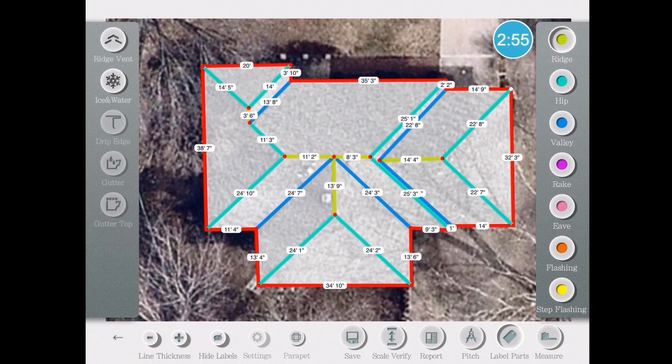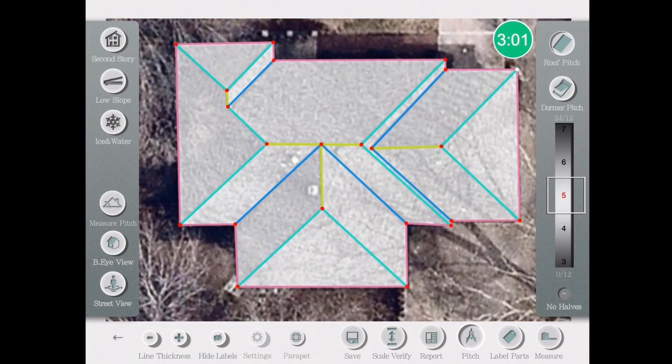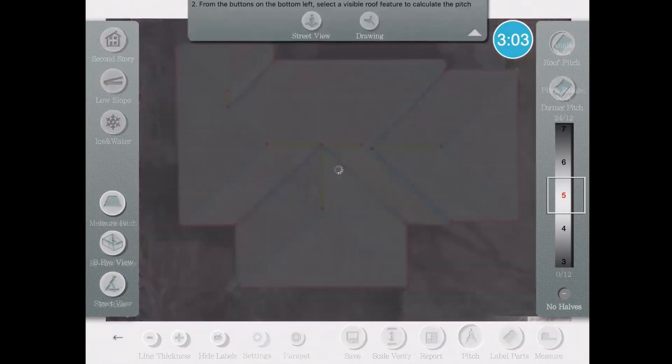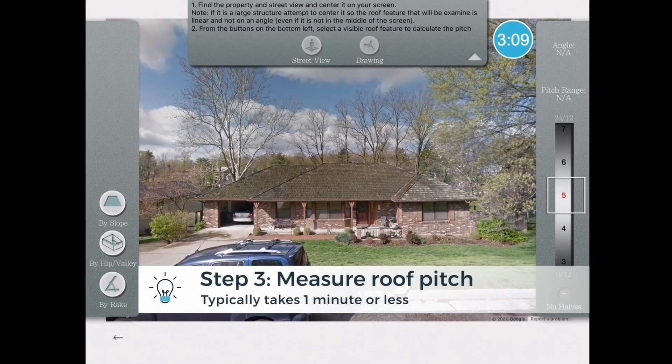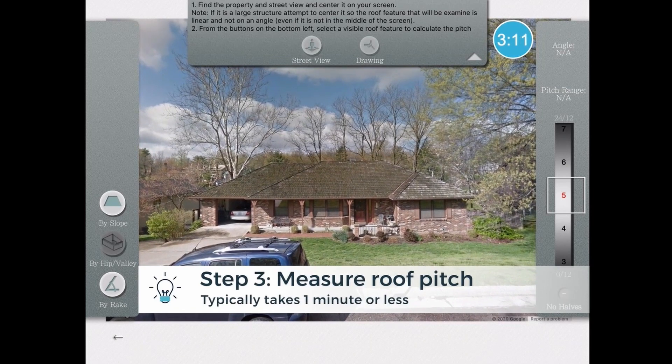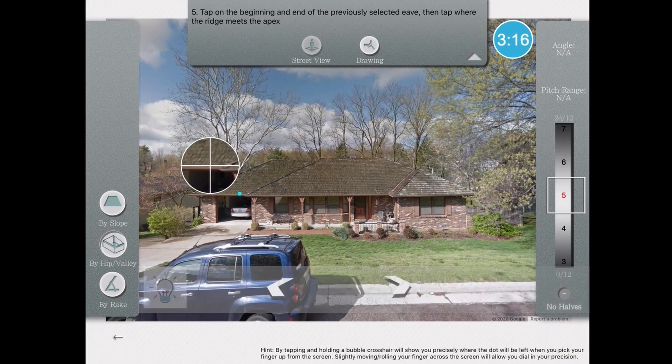After I'm done labeling the roof, the next part will be to measure the roof's pitch. There are 3 ways to measure pitch in the app: by the slope, by the hips and valleys, or by the rake, as you'll note on the left side bar.